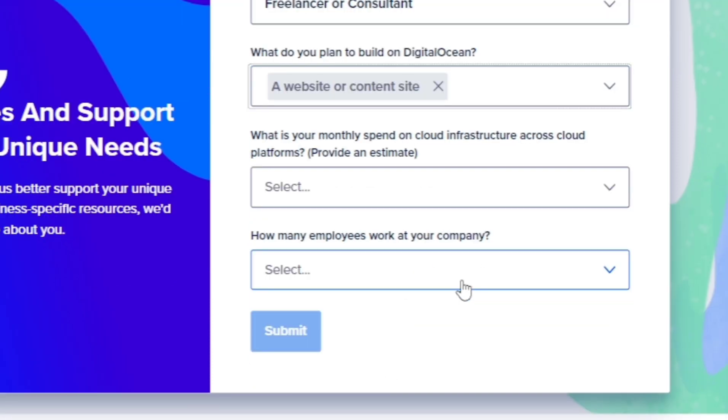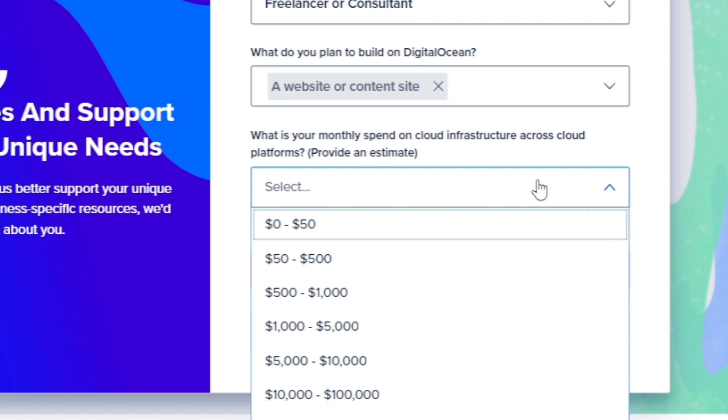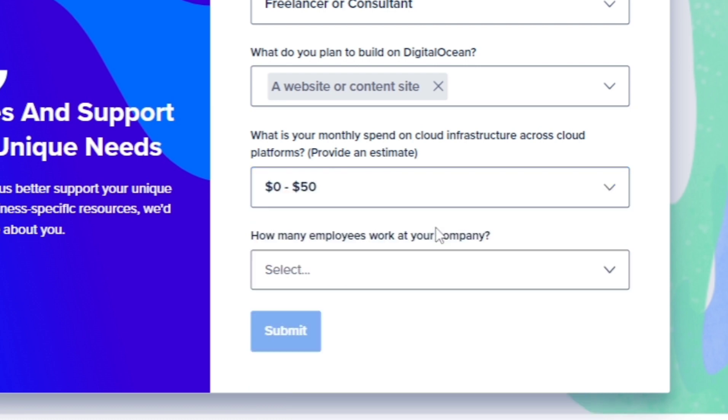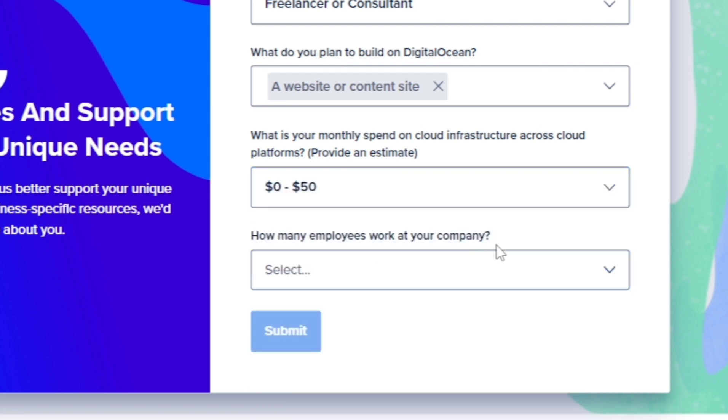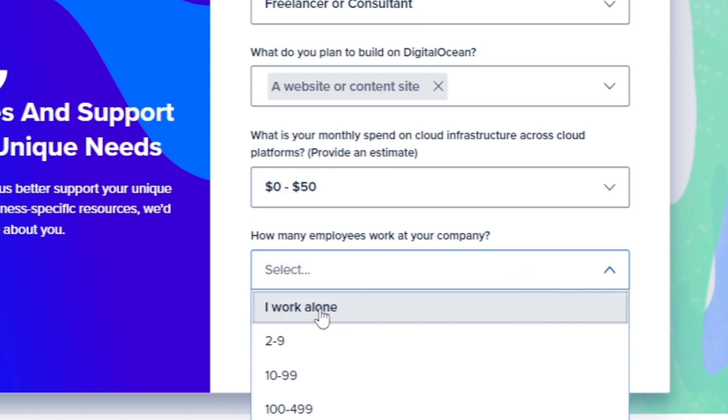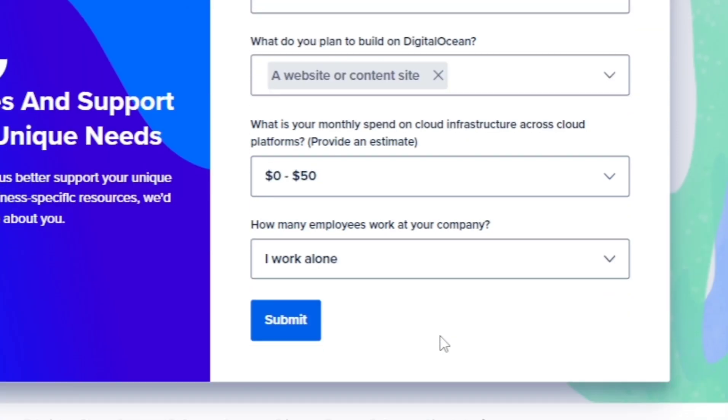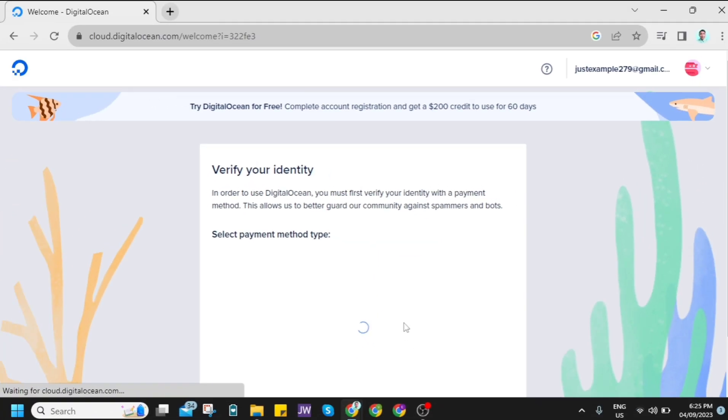And then here, what's your monthly spend on cloud infrastructure across cloud platforms? For example, I'll estimate $0 to $50. How many employees work at your company? Work alone. And then once you're done, click on the submit button.